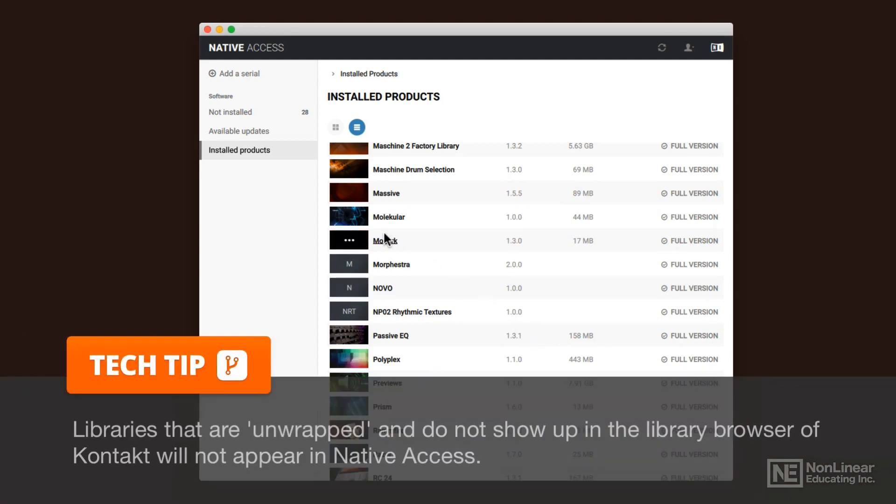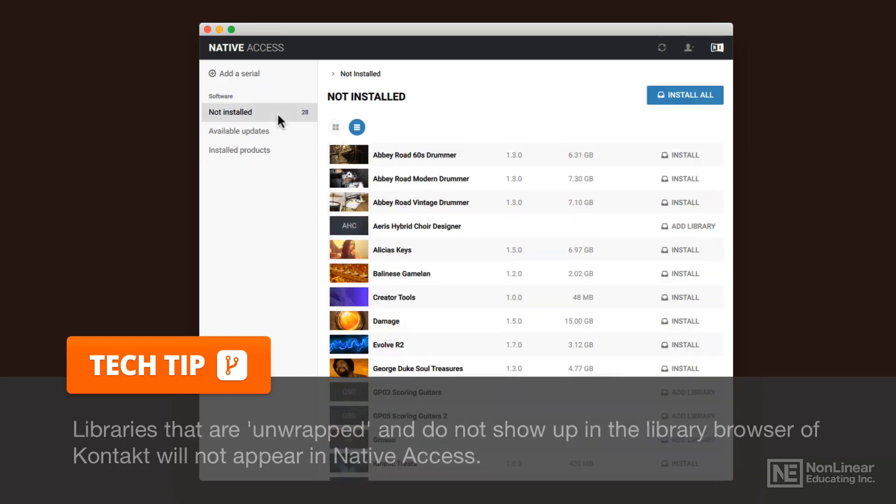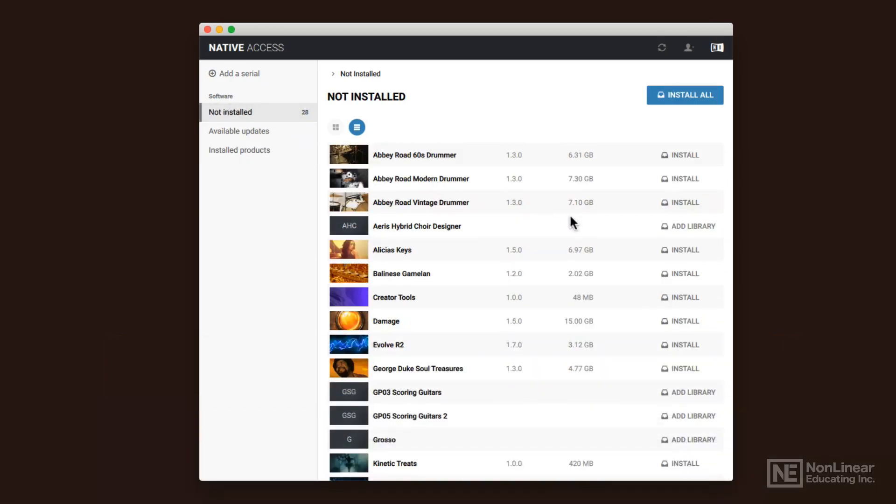And the third party instruments, many of them you can't install from here. So don't get too caught up in, oh my God, this one says add library instead of install. If it says add library, it's a third party instrument that you need to add in a different way.